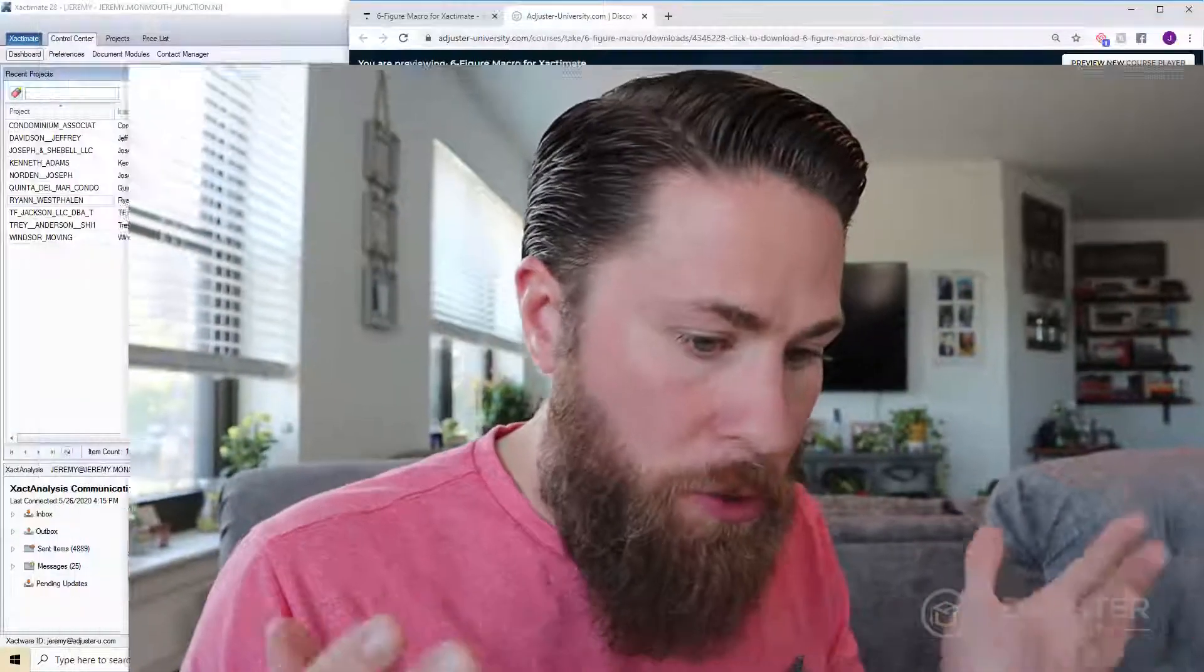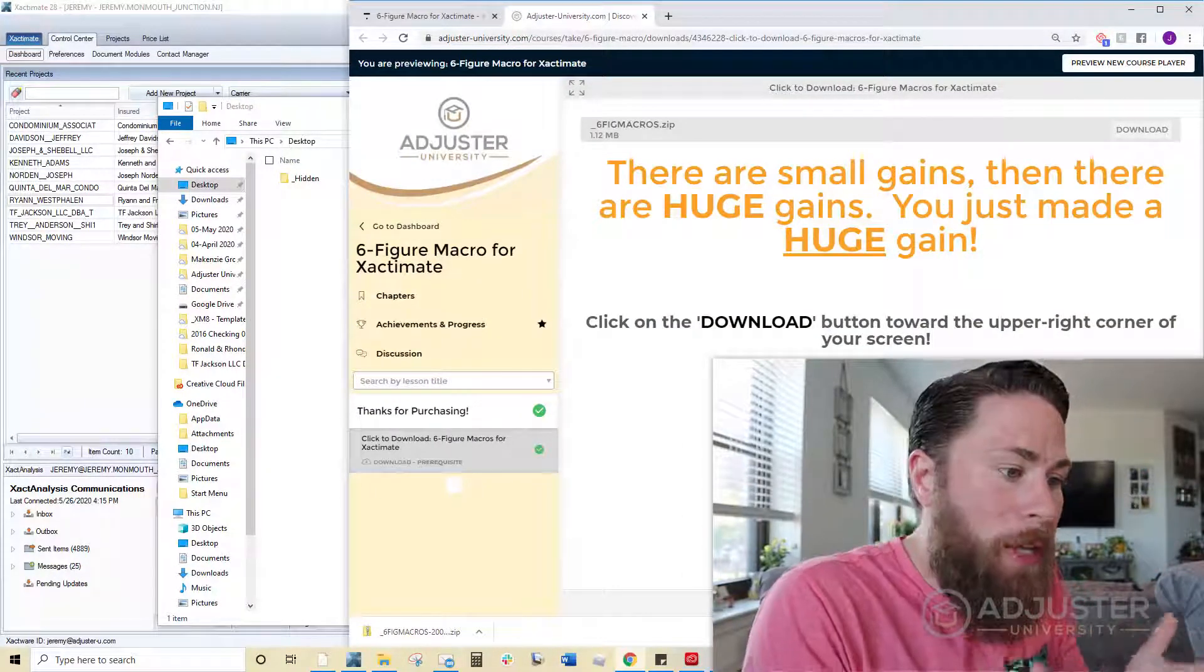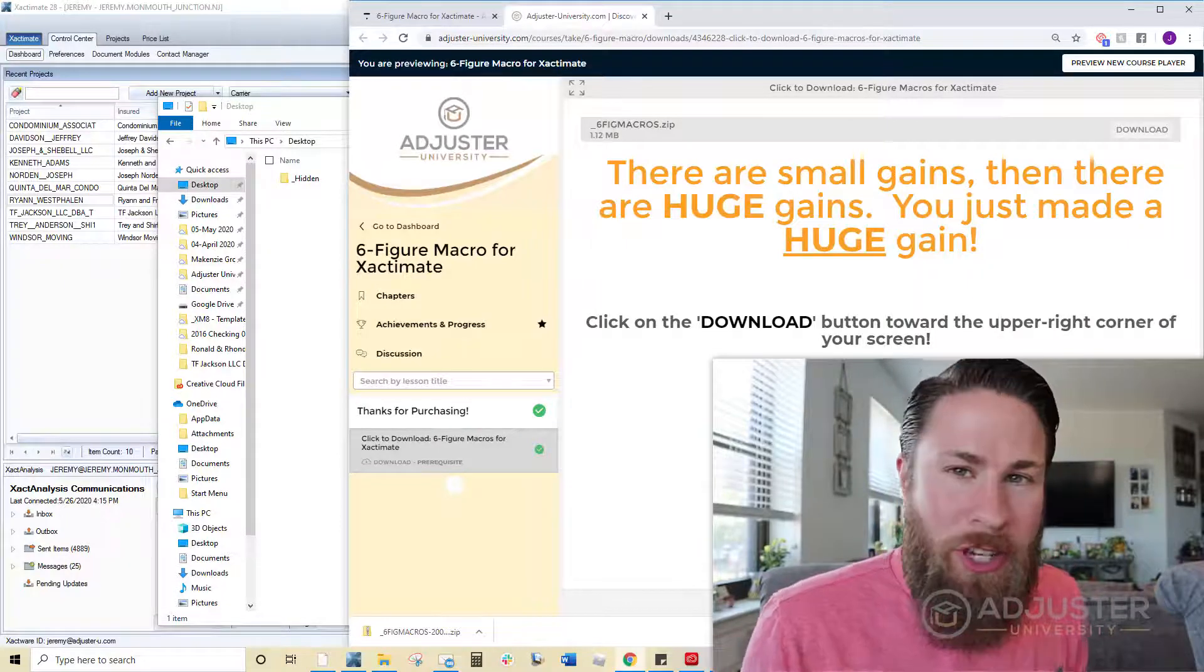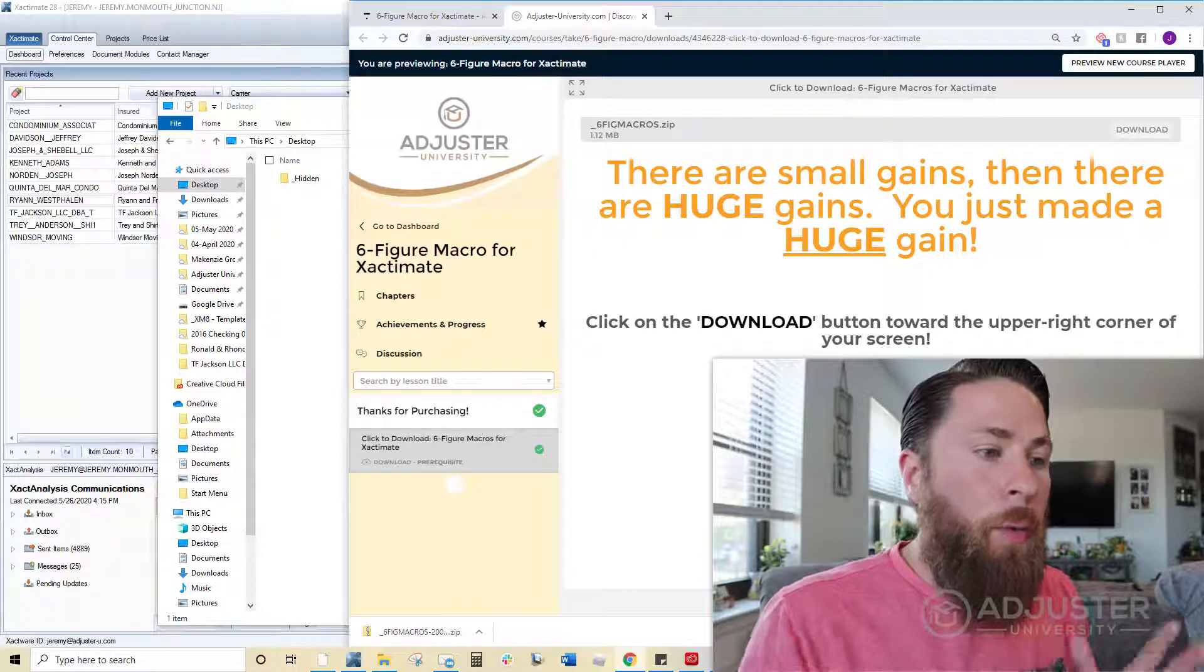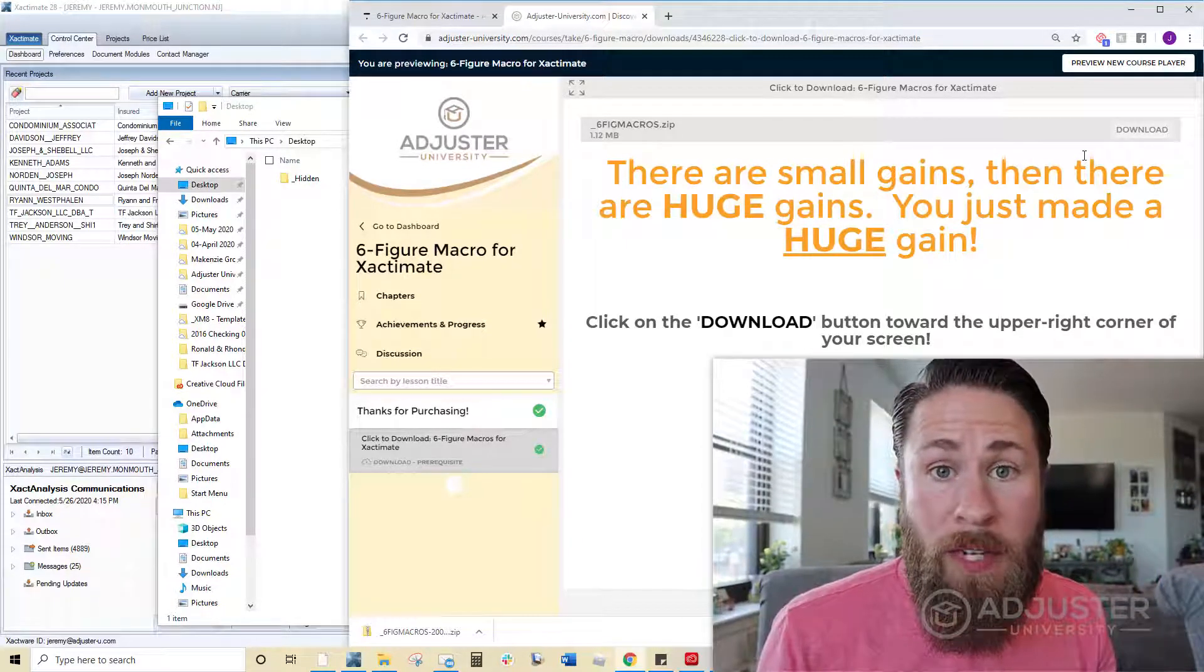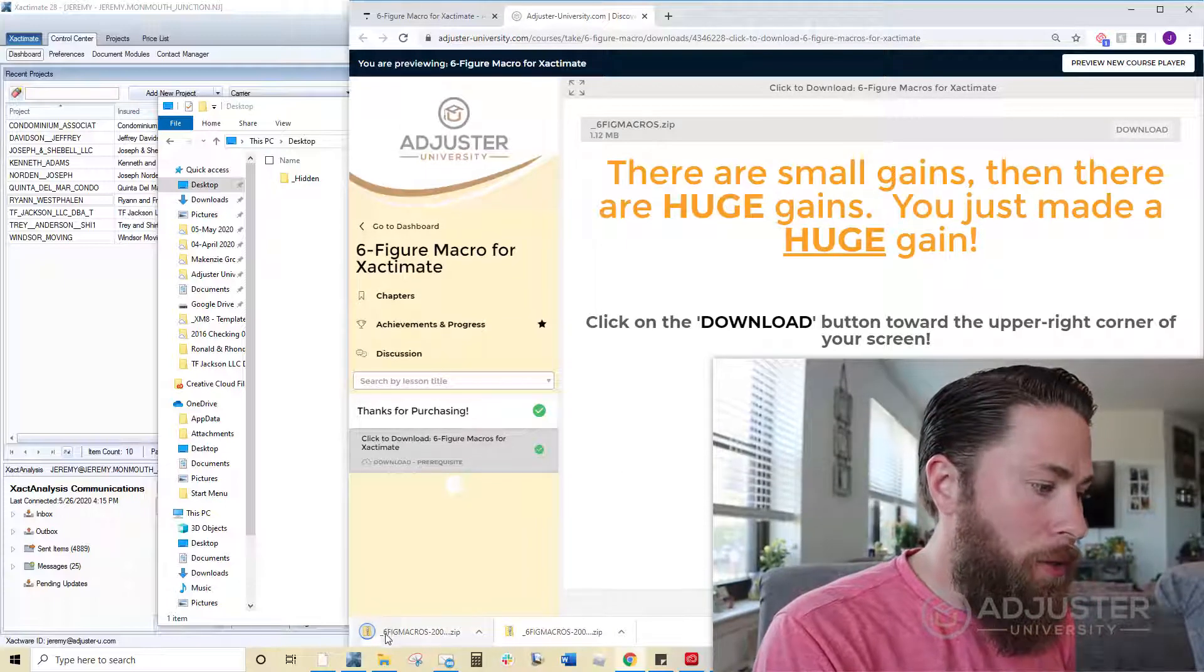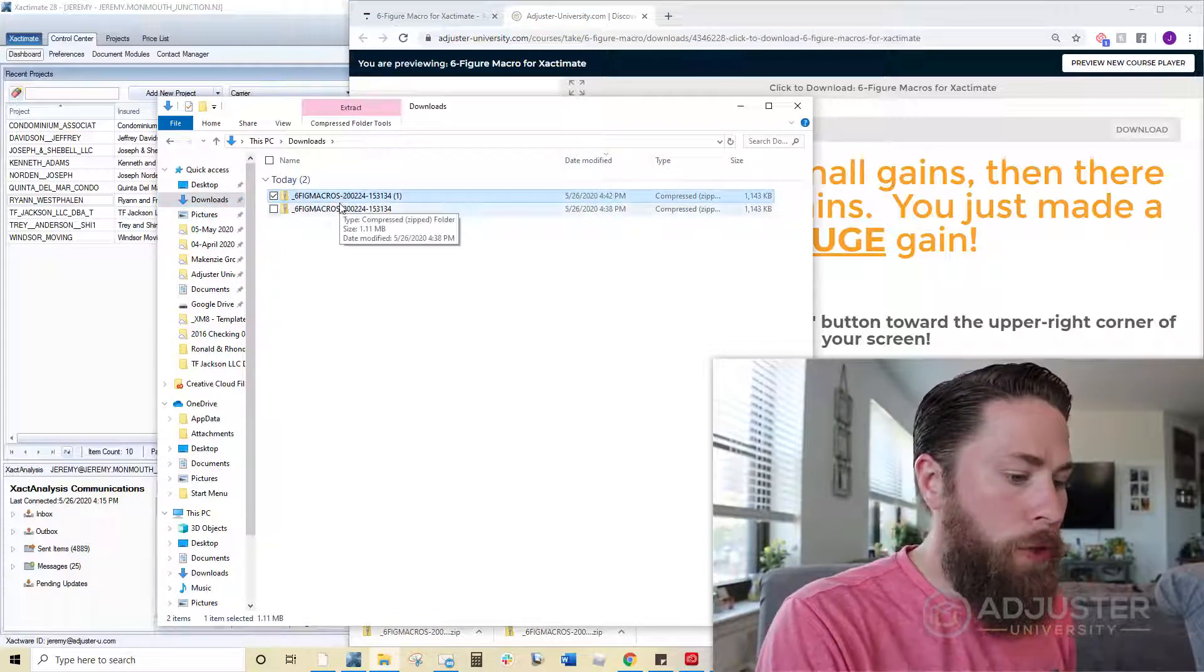So first things first, if you're viewing this video, then you should be on the page that has the six-figure macro download link somewhere. It might not look exactly like this, but it's going to look similar. Maybe the page changed to something like that. But no matter what, there should be a button somewhere where you can actually download the file. As of right now, as of the recording of this video, it's in the corner. So I'm going to click on download. So it's going to download. I see it's downloaded right there.